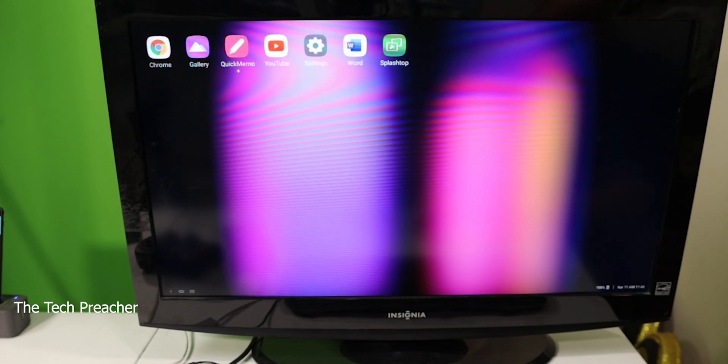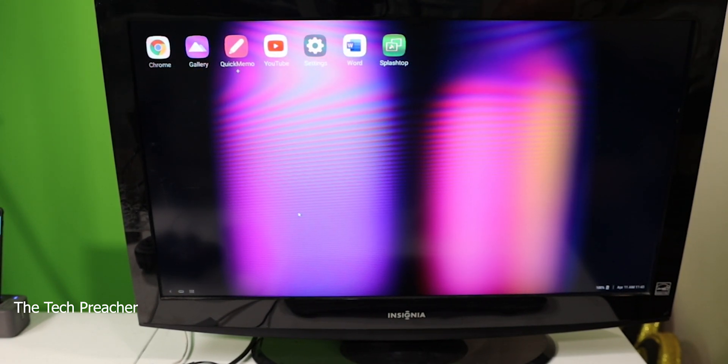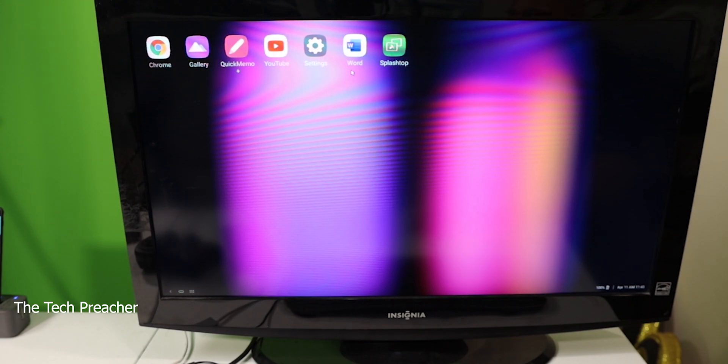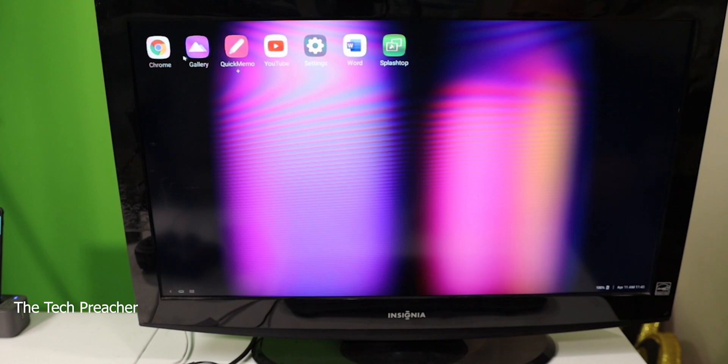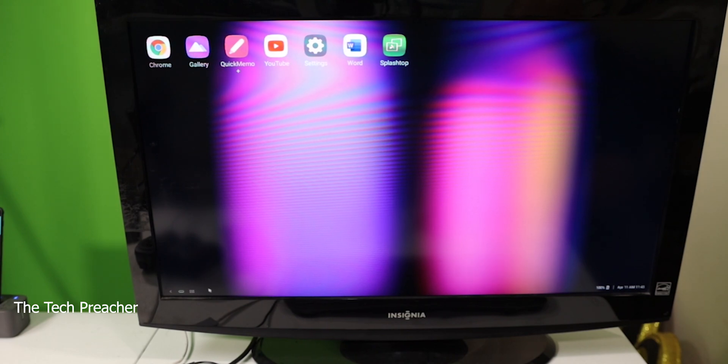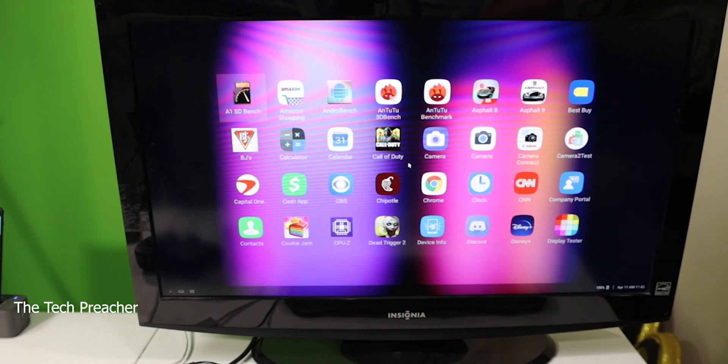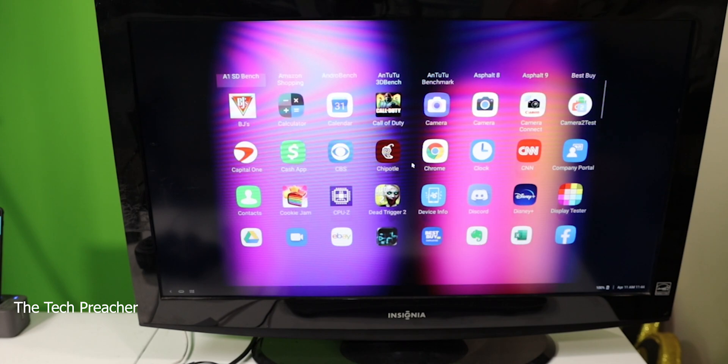As you can see the interface here looks pretty nice, neat and clean. I put some stuff up here. I got my Splashtop and I got my Word. You got your gallery. You got the internet. You got YouTube and settings and stuff like that. Let's go into and these are all your apps that's already on the device as you can see.